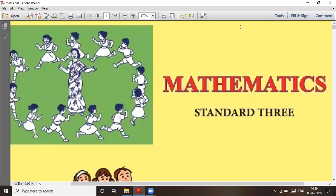Welcome everyone, welcome to every class. You are in Standard 3 and we are starting your online study — we are sending you online videos for mathematics and every subject. This is a small video where you are going to study. See the videos and do the study at your home. So let's start.